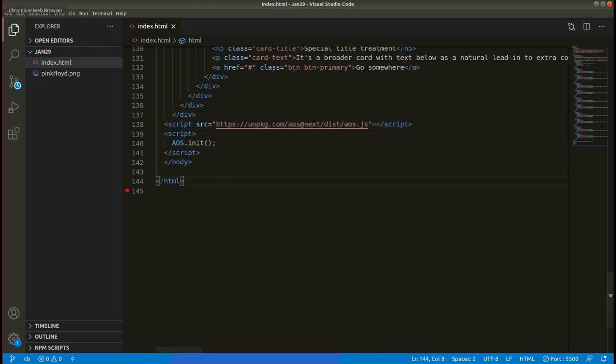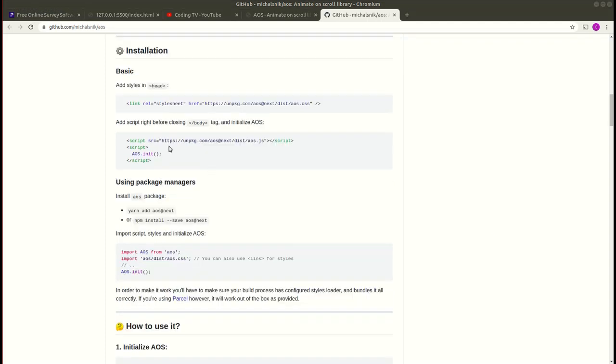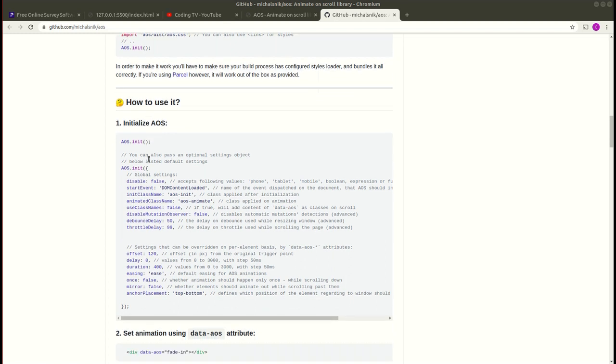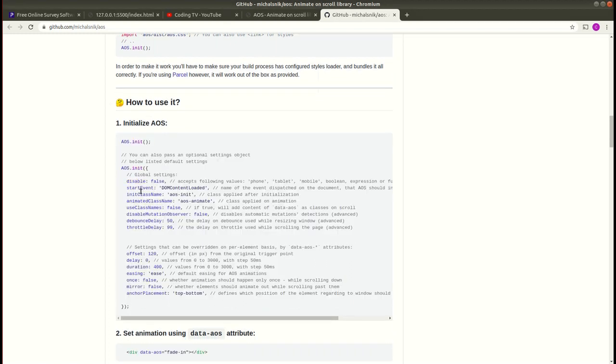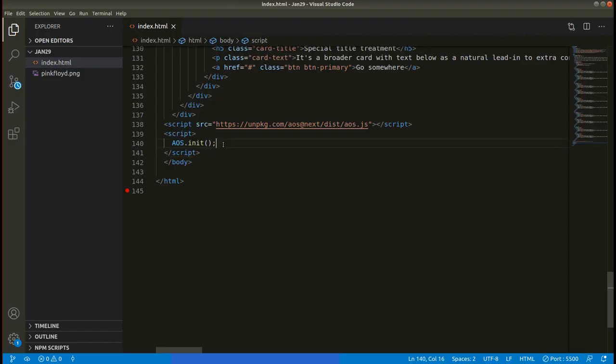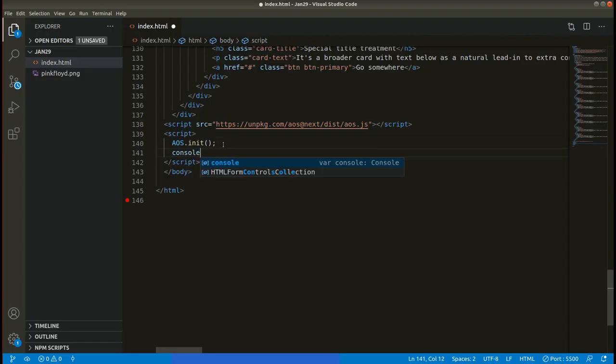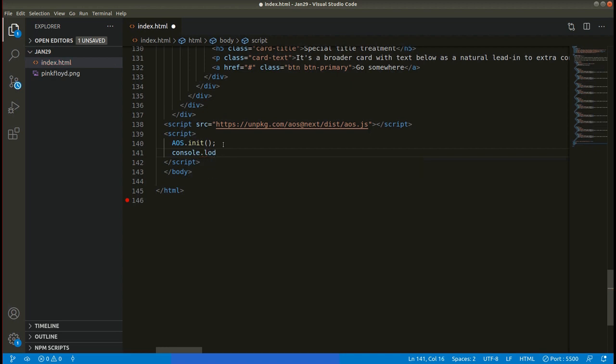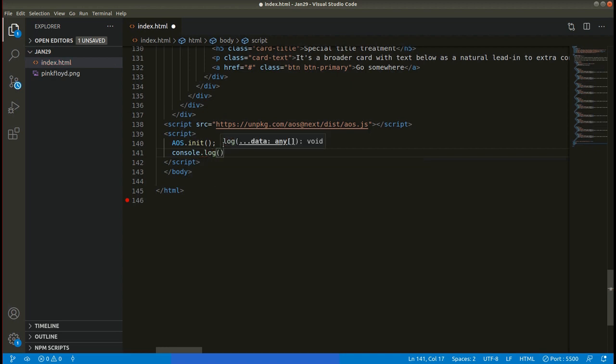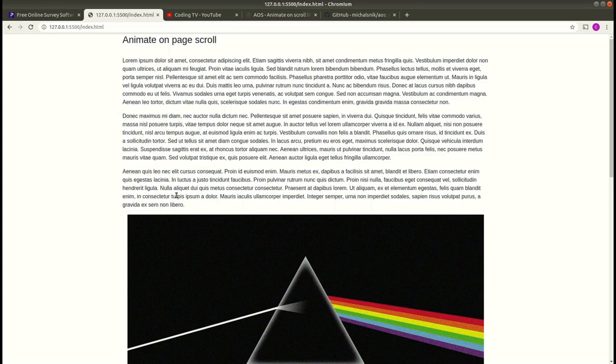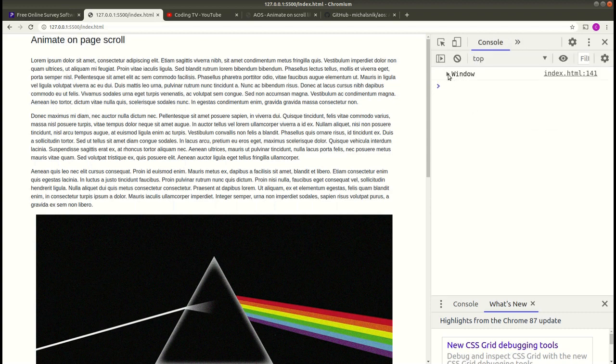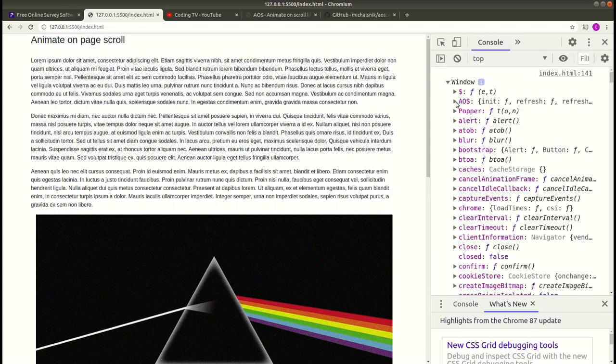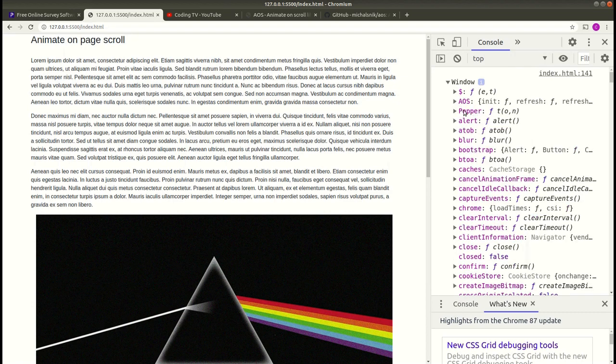AOS.init has some global settings here as you can see. You can also modify these settings, but for this tutorial I'll be using this default one. Now we can do console.log window. Save this and see it on the console. Here you can see the window function. Now we are all ready to work with AOS in our project.